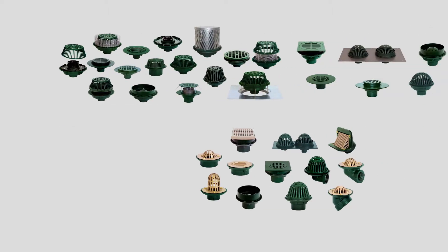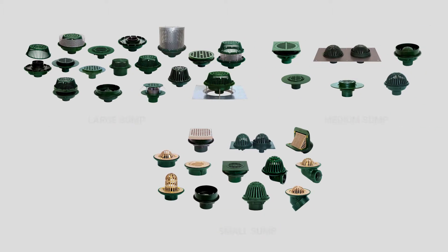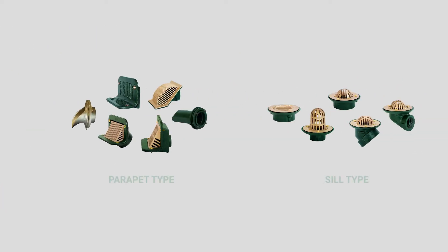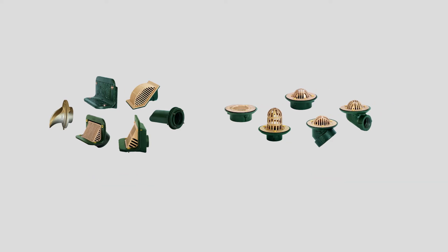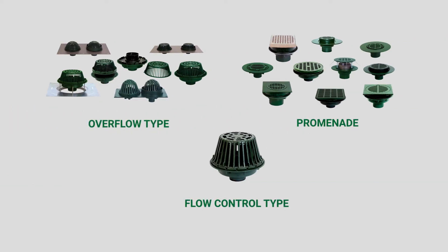With large, medium, and small sumps, either dome or flat tops in a variety of finishes, Josam's complete line of roof drains meets the specification requirements for virtually any roof drain application.